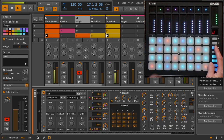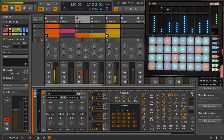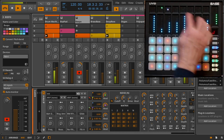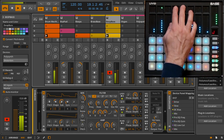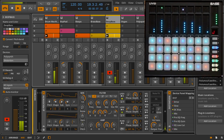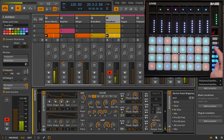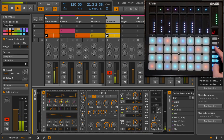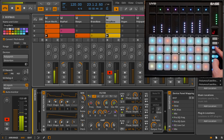In device mode, the sliders control the first eight device parameters for the selected device. Hold the mode button to use these two buttons to bank to different parameters in the device, or select a different device in the track.